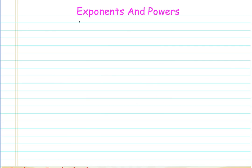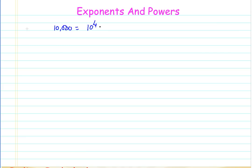Hello everyone and welcome to the second session on exponents and powers. Today we will be learning the properties of exponents and powers. Before that, I would like to tell you what an exponent is and what we have studied in the previous lecture. We learned that the number 10,000 can be represented by 10 raised to the power of 4, where 10 is the base and 4 is the exponent or power.